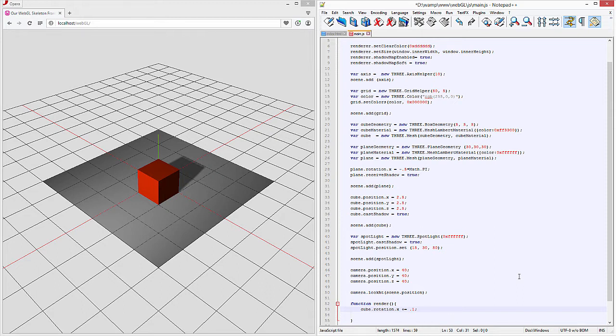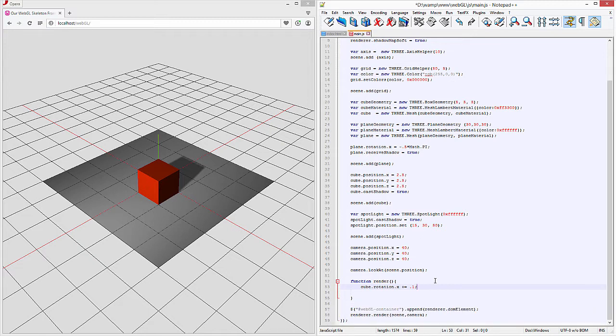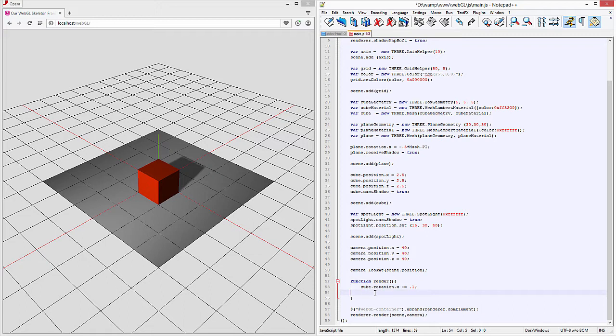So what this is doing is basically adding a plus point one increment to the rotation of the cube itself and we can take a look at that real quick after we add the request animation frame.